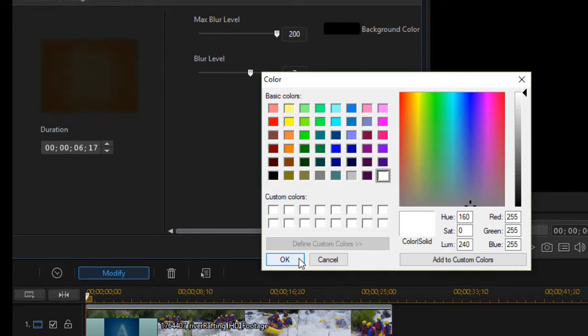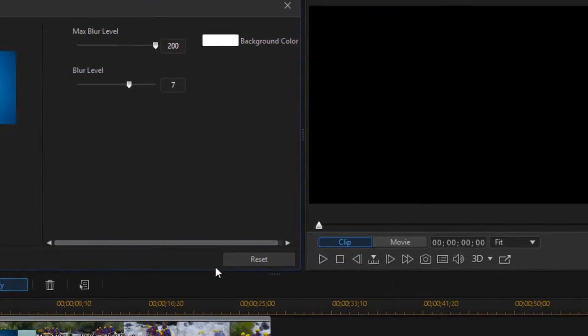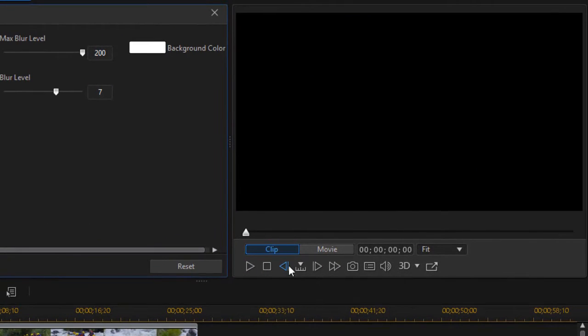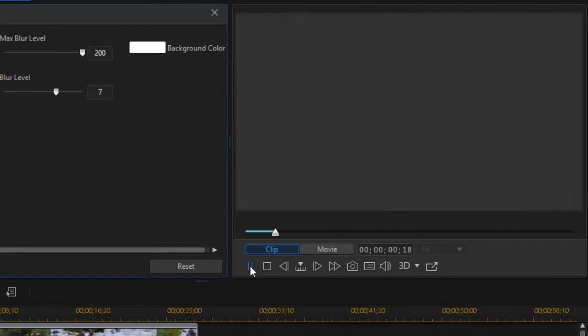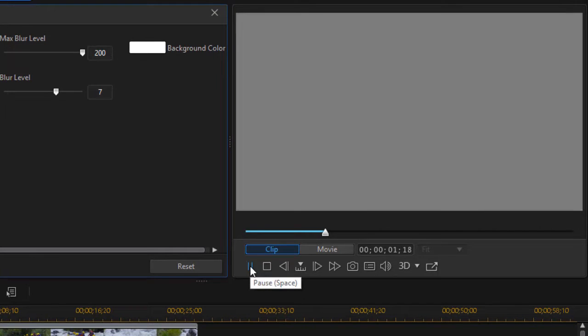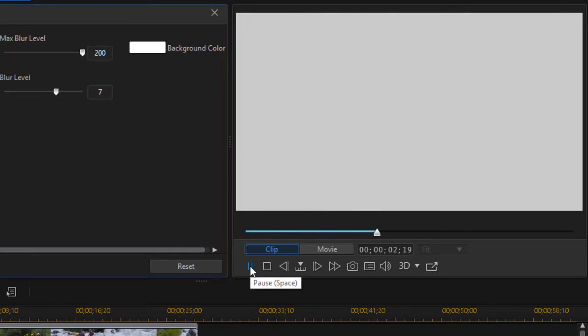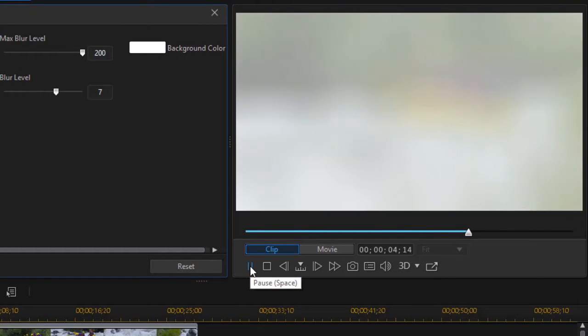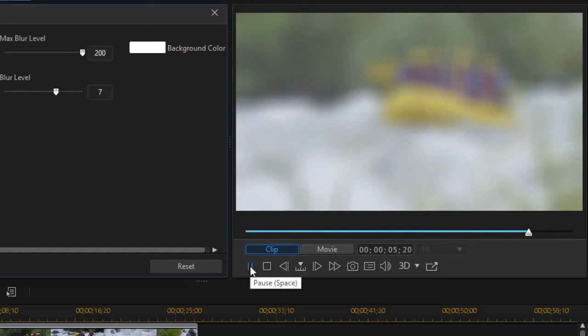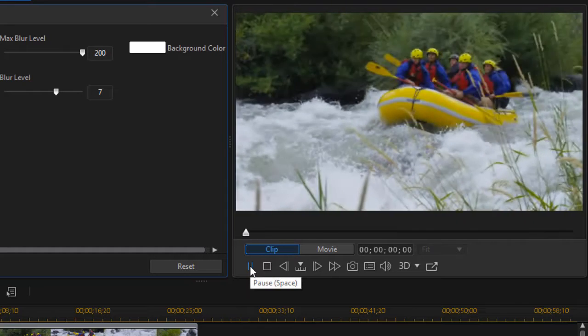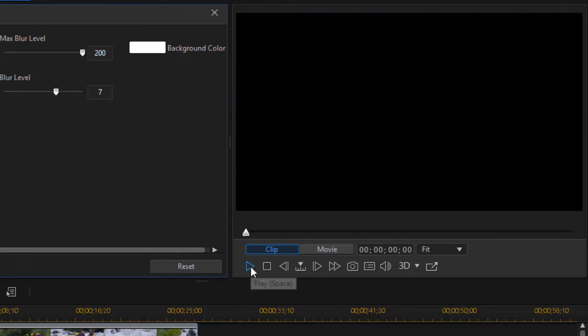Let's try a white transition for fun. And then we'll play the clip. And now it starts out white and transitions into my scene.